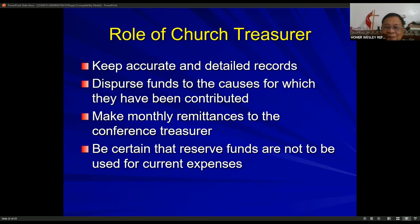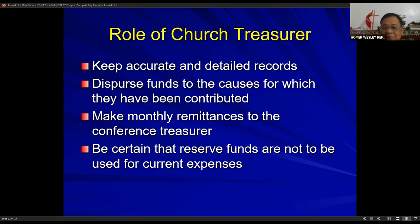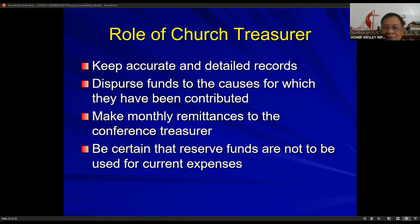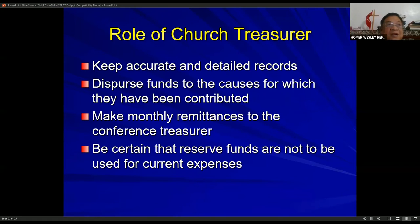The role of the church treasurer is to keep accurate and detailed records, disburse funds for the purposes for which they have been contributed — implementing the budget line items — and make monthly remittances to the conference treasurer for apportionments. The treasurer must also ensure that reserve funds are not used for current expenses — trust funds and reserve funds should be kept as such and not become part of the operating budget.